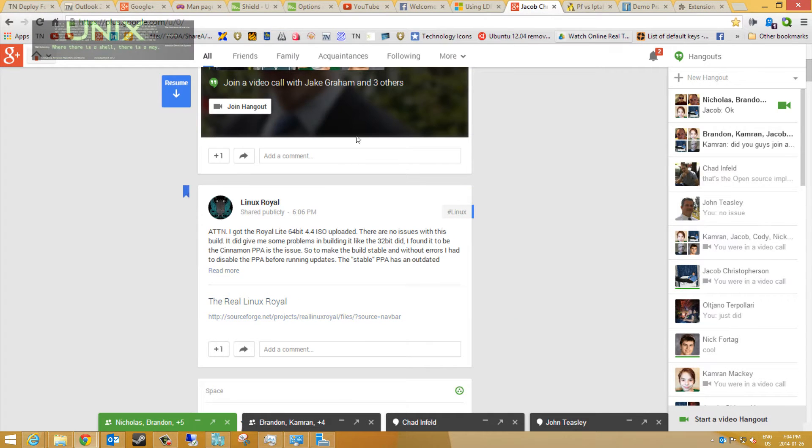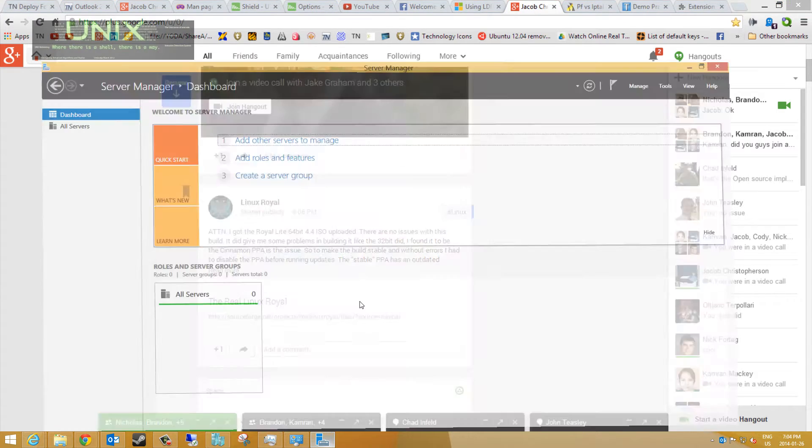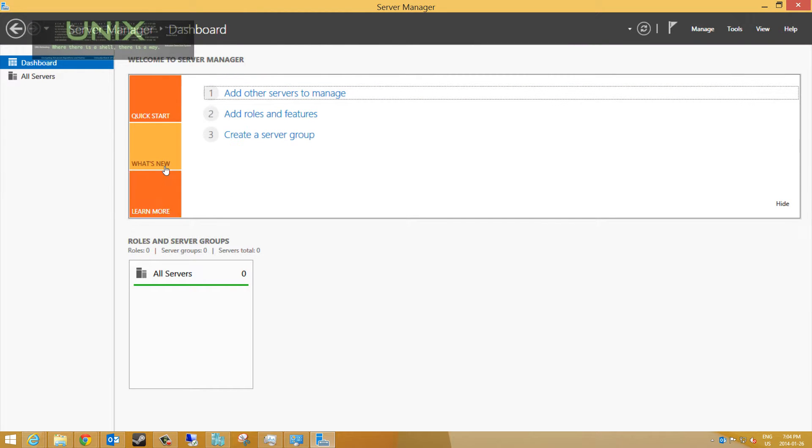Hello YouTube, good morning, good afternoon, good evening wherever you may be. Today I'm going to show you quickly how to add servers to your Server Manager. So what we're going to do is open up the Server Manager.